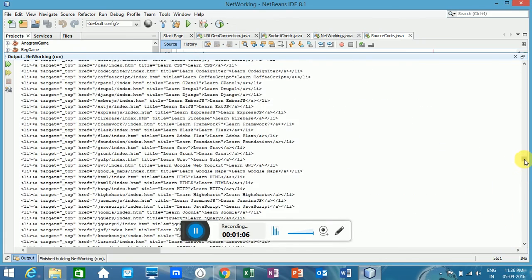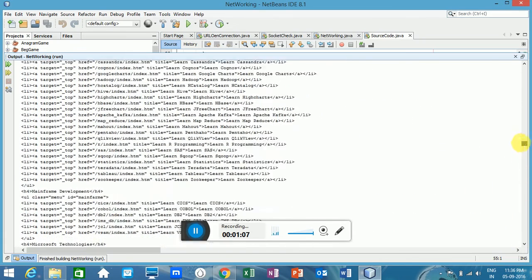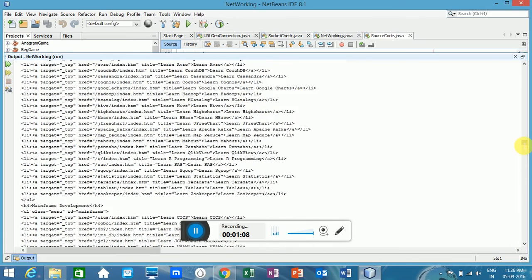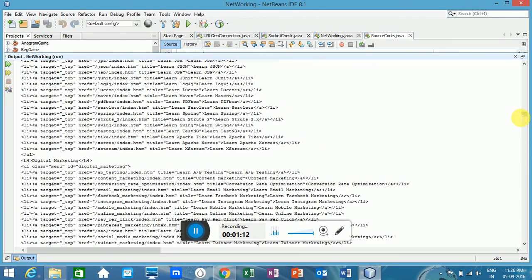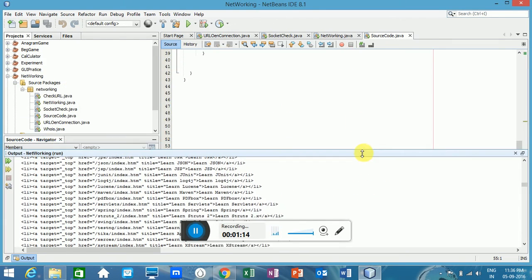So you just put any website URL here and you can get the source code of that website.